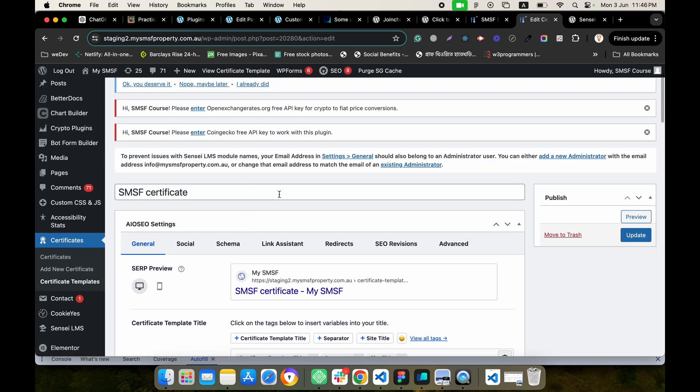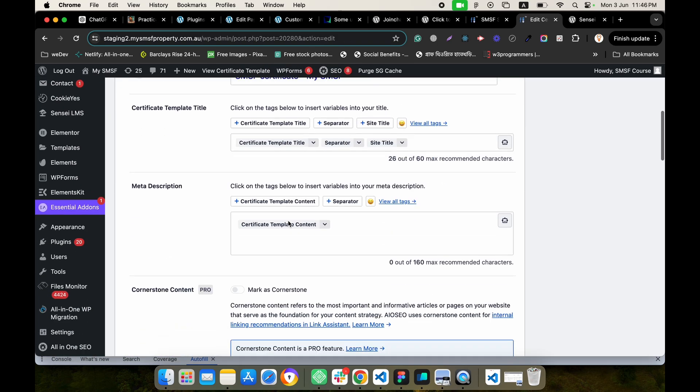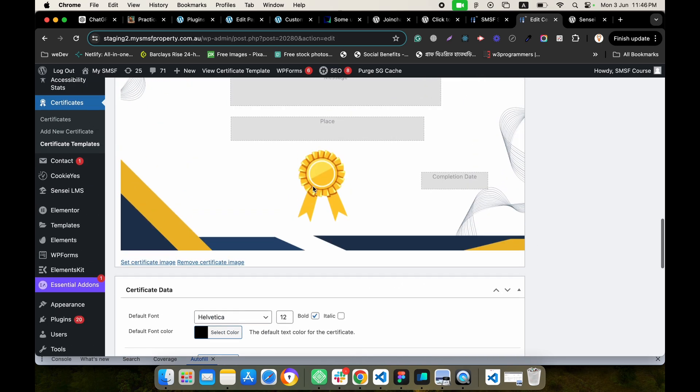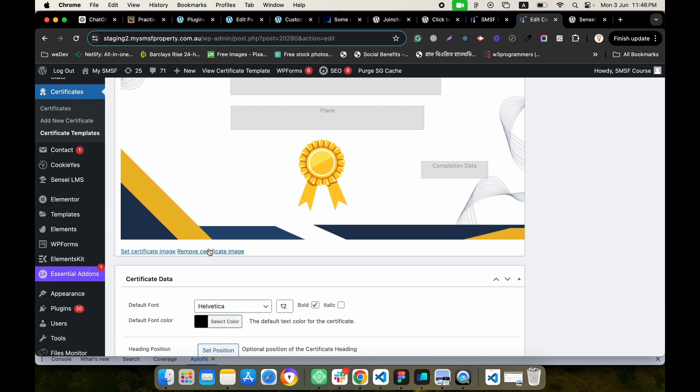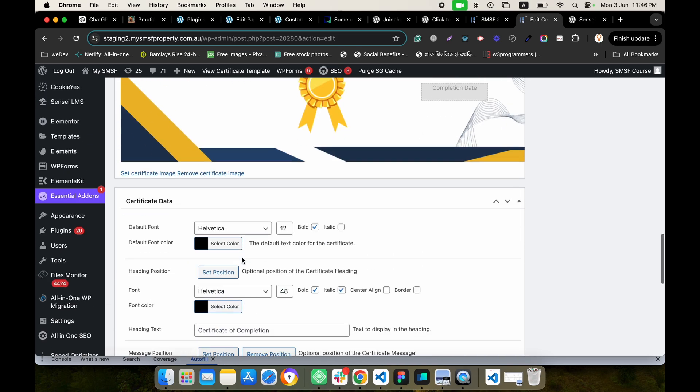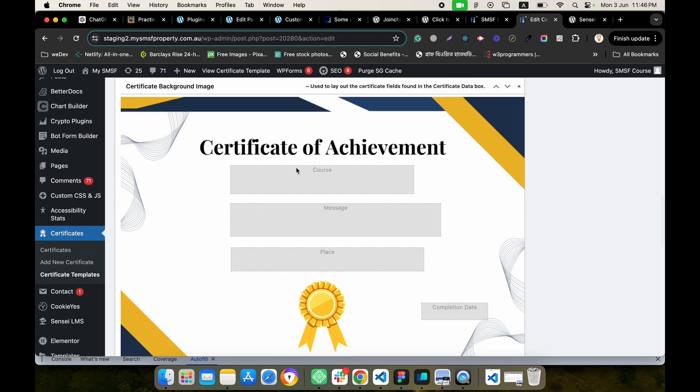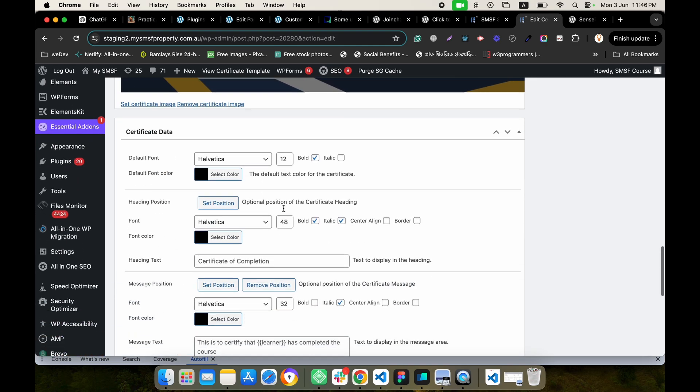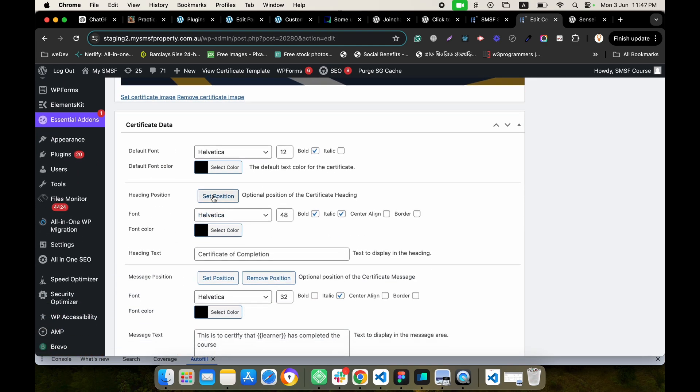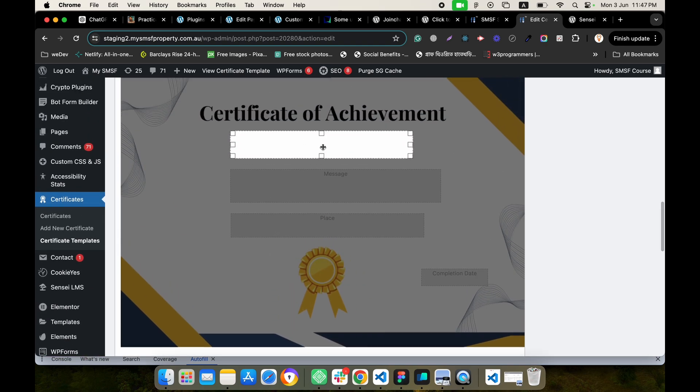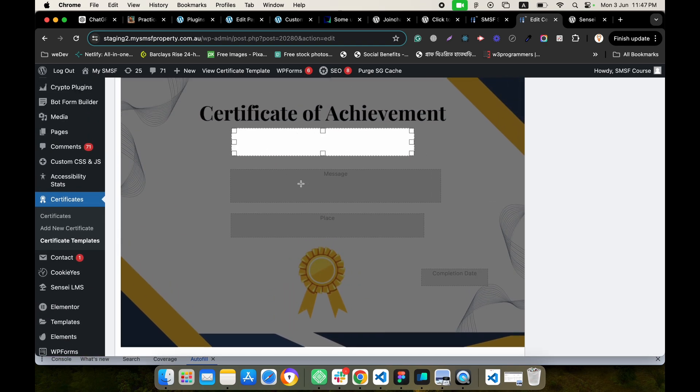By default, you will get a blank template. Here you can set any background image for this template. You can select any heading and set position - just drag and drop and you can change the position.